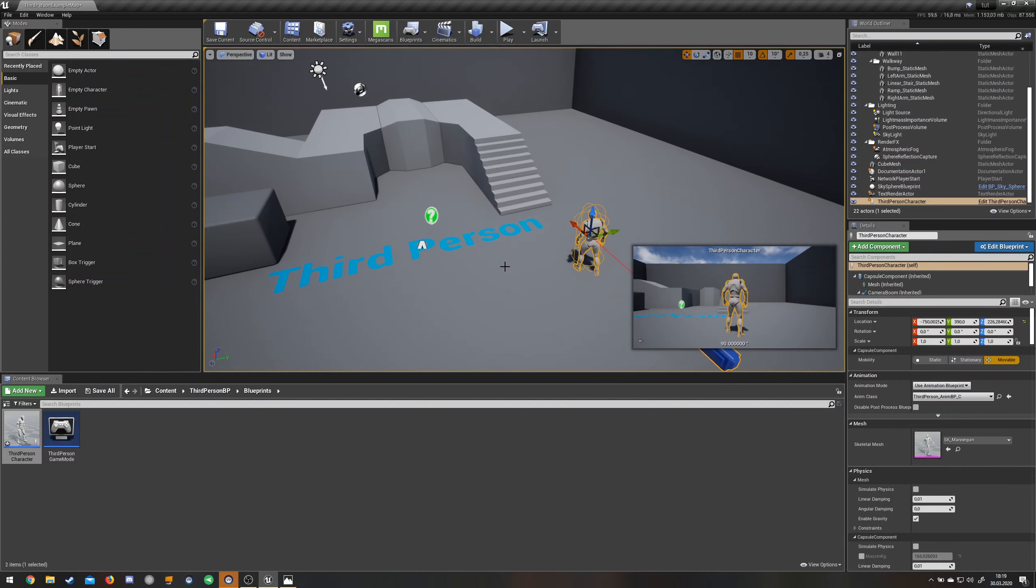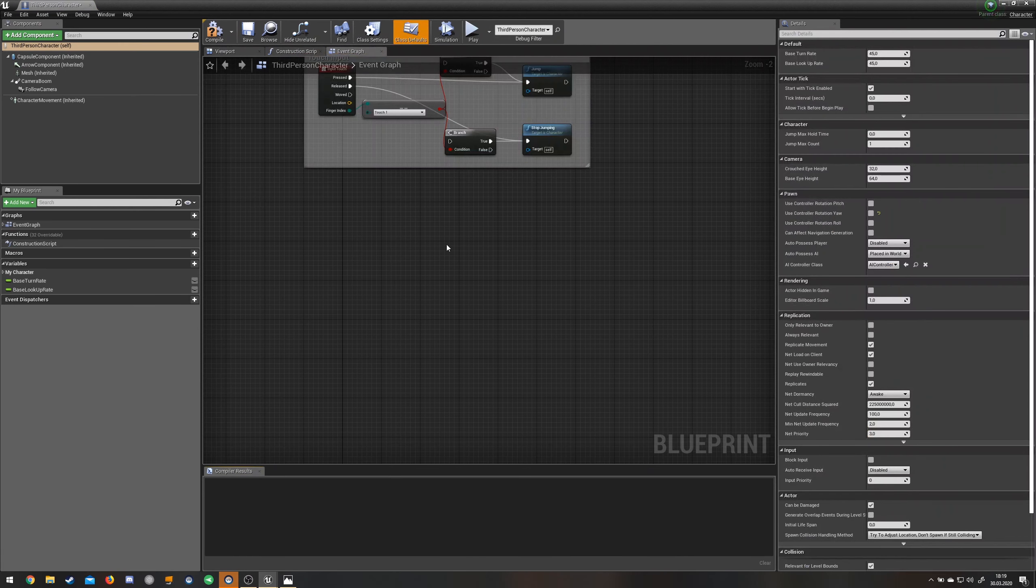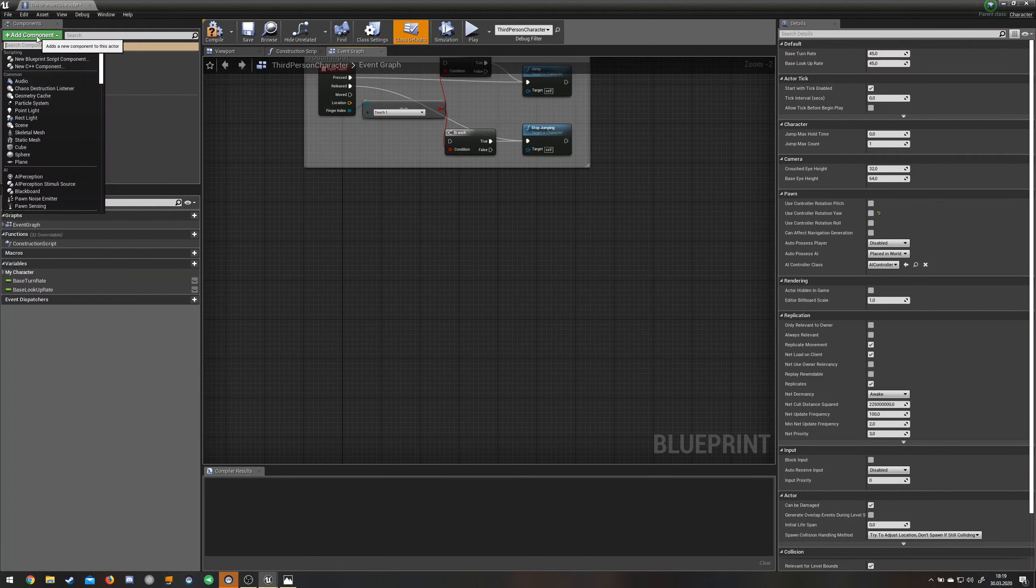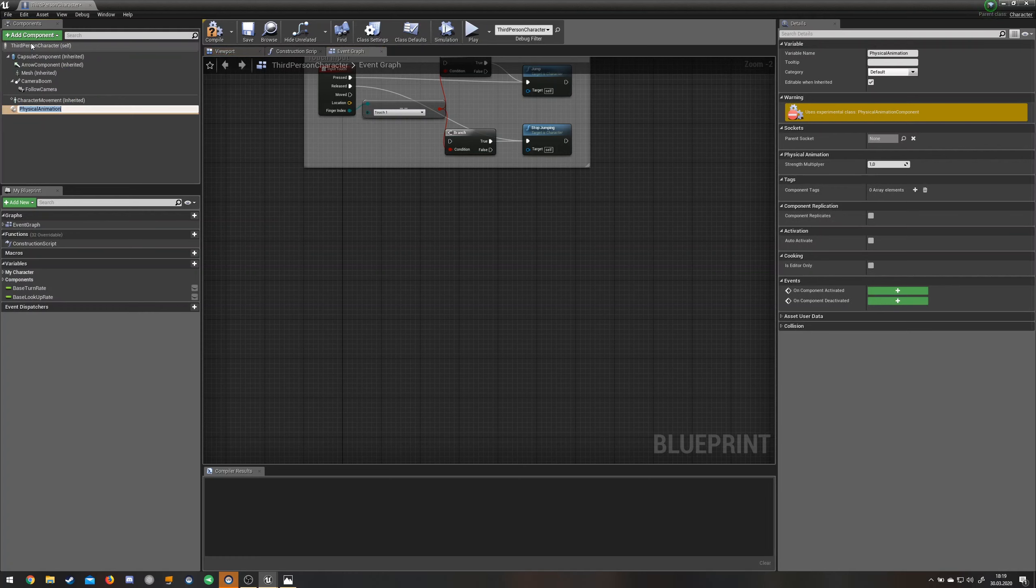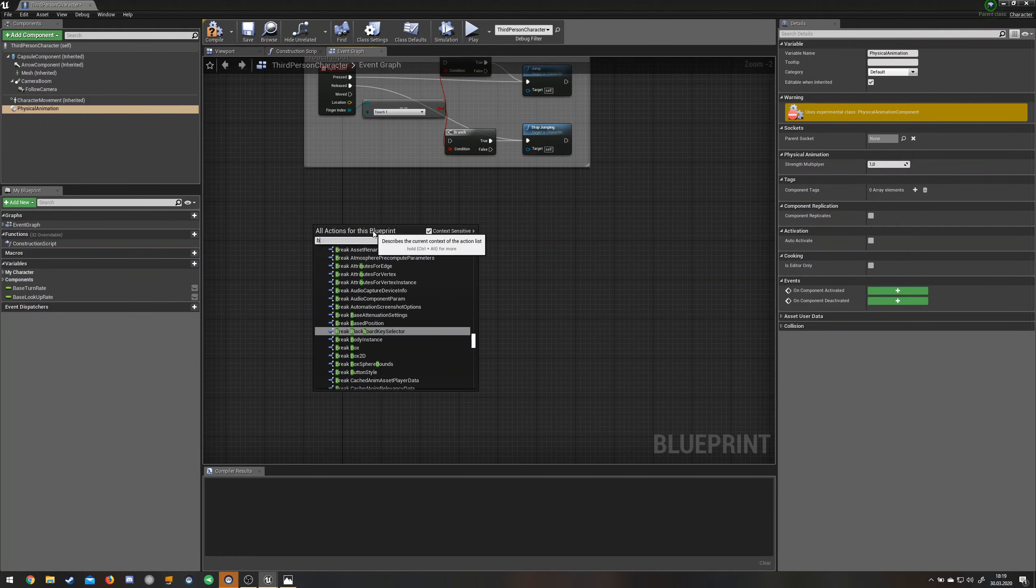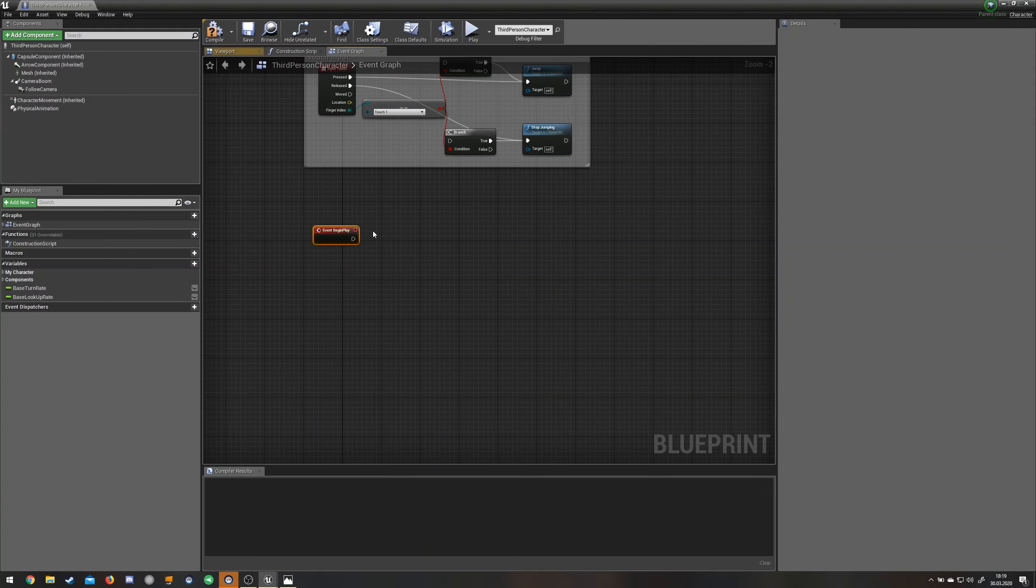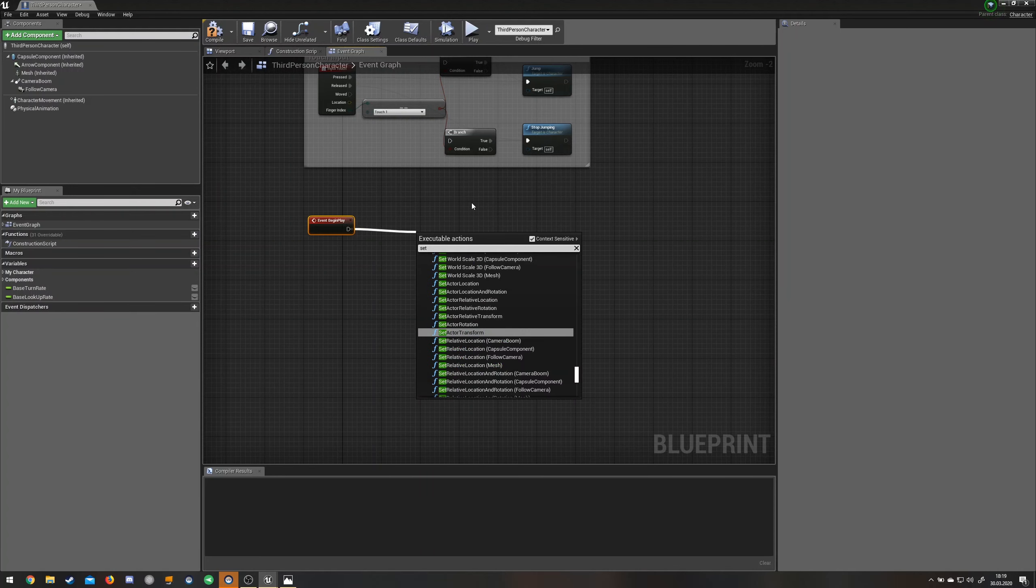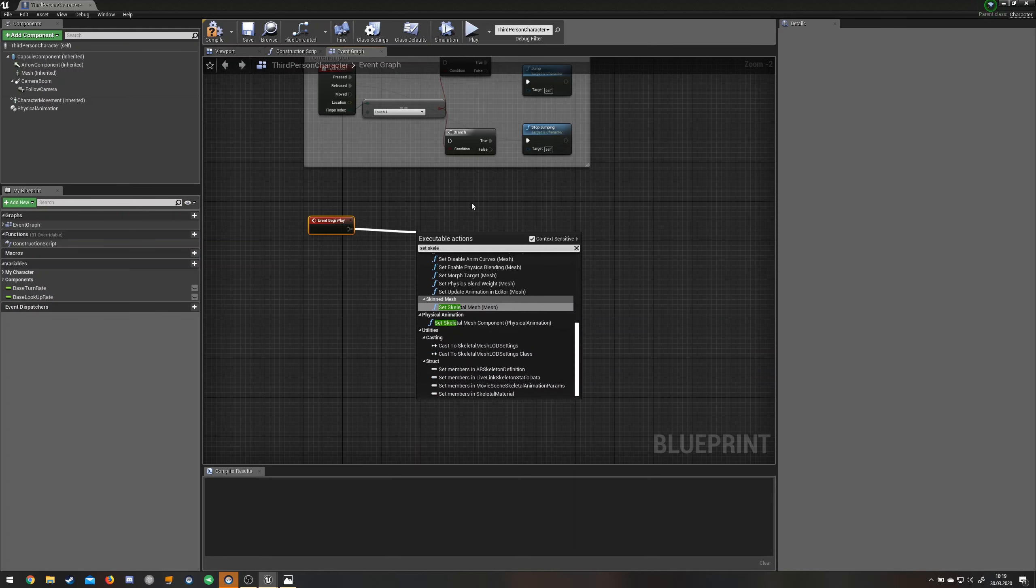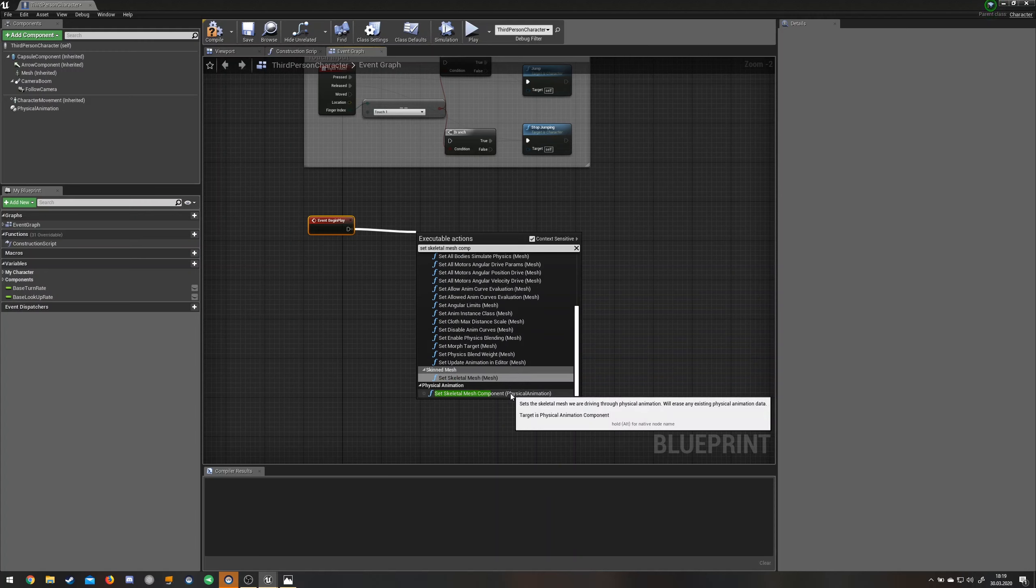The first thing you'll have to do is go to your third-person BP folder, open the third-person character blueprint, and up here at the top left, add component and add physical animation. Then you make an event begin play, drag this out, and just type set skeletal mesh component.